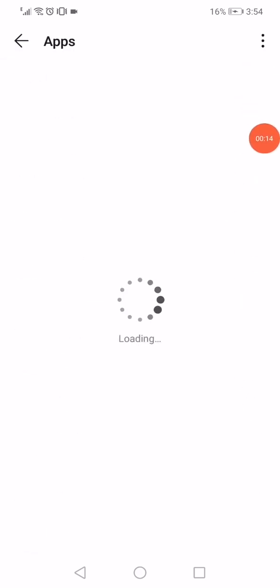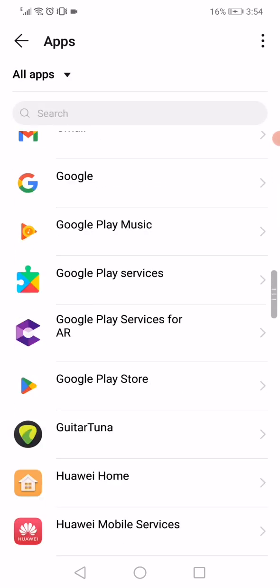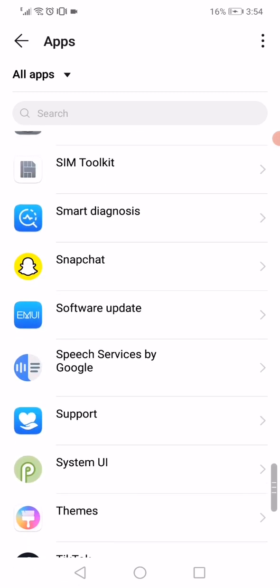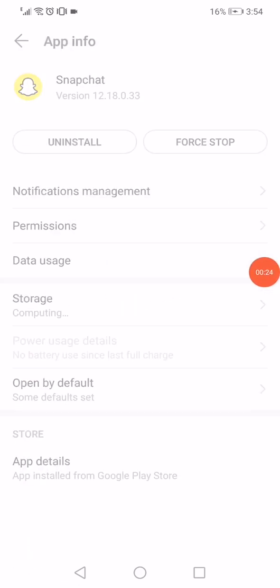Now on this page you will find all the apps that you have on your phone. So all you have to do is wait a few seconds and then scroll until you find Snapchat. Click on it.